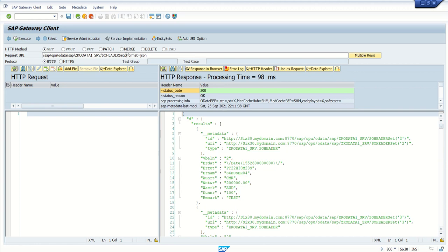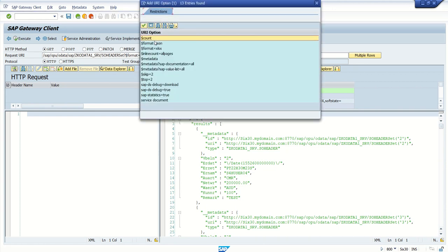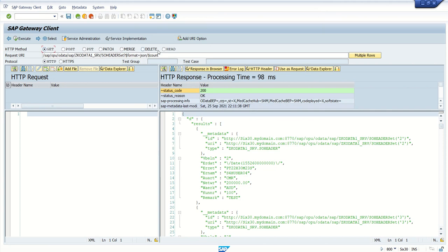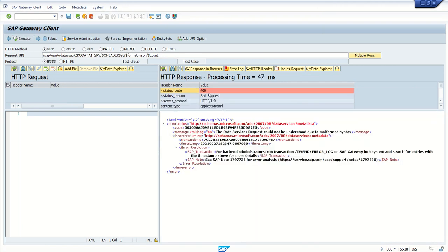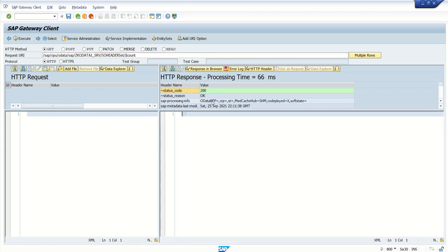This is called a query parameter without implementation. Whenever you want to add a parameter, you use a question mark and then the dollar sign. The second example is $count. If we want to see the total count of records in a particular entity set, we append the entity set slash $count. When we execute this, we can see there are a total of 27 records.